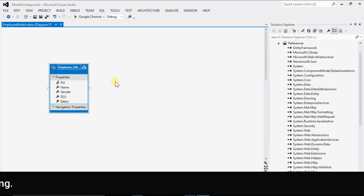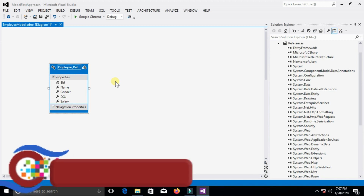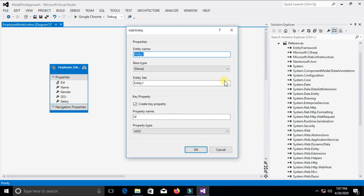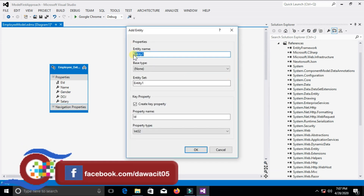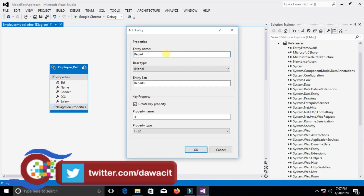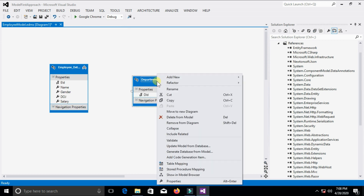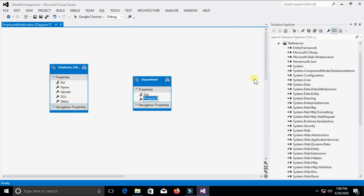Now I add one more entity — we will create another table here. Right-click on the empty designer, select Add New Entity, and type the entity name — that is the table name — 'Department'. Change the property name to 'DepartmentID', set it as the primary key, and select the data type Int32.